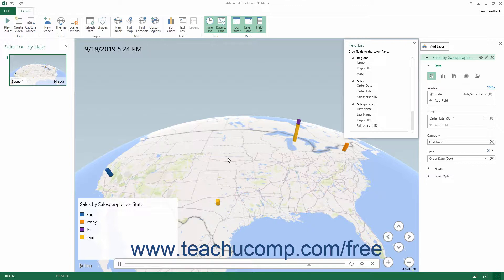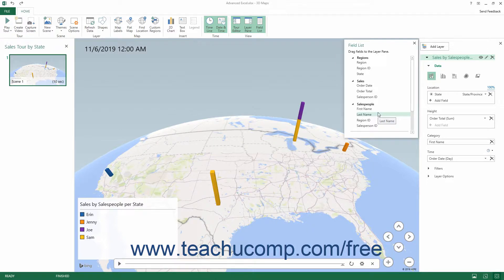To use the 3D Maps feature effectively, your mapped Excel data should contain both geographic data and temporal, meaning date-time data.